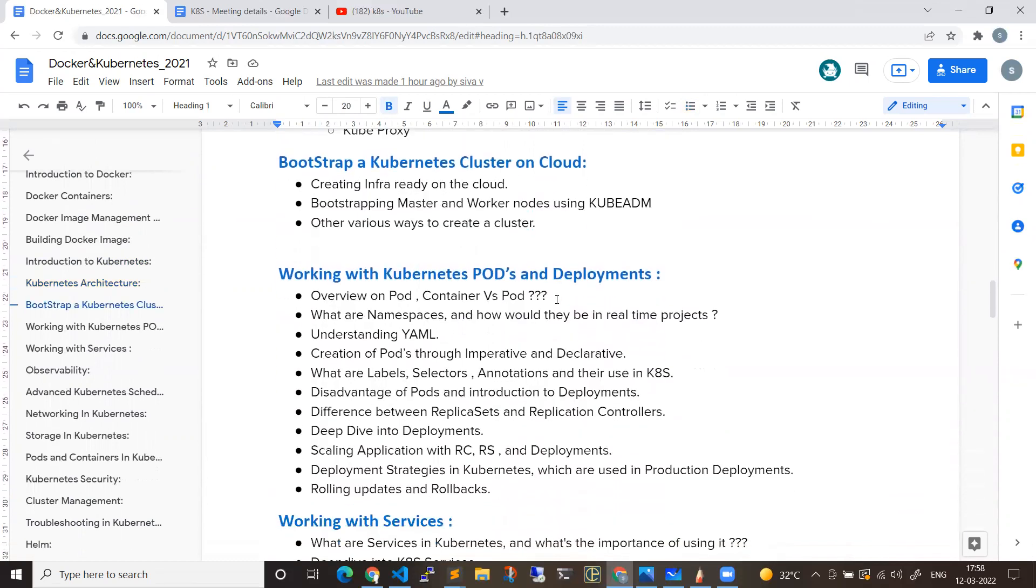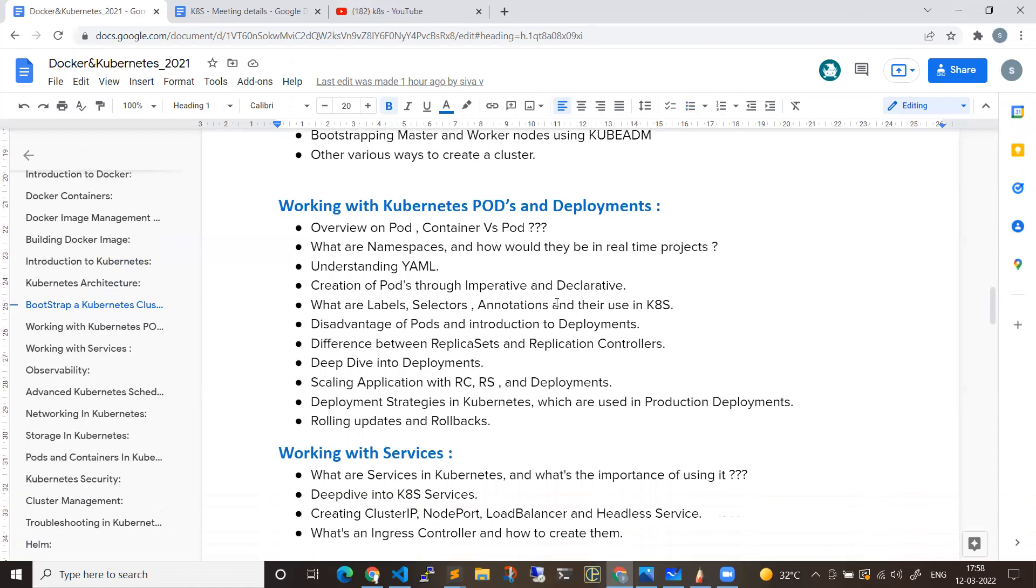From there, we'll be starting with what exactly is a pod. How the pod is created. Next, replication sets, replication controllers, deployments, production deployments. How to handle rollbacks, how to do the logs, regular day-to-day activities in real time. We'll cover everything.